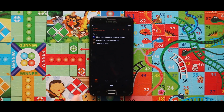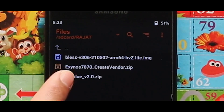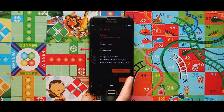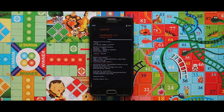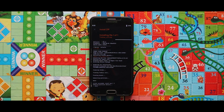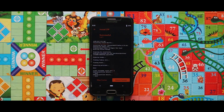When the installation of the image file is completed, go back and flash the Travel Version 2 zip file. Then tap on Reboot System and your device will boot automatically.